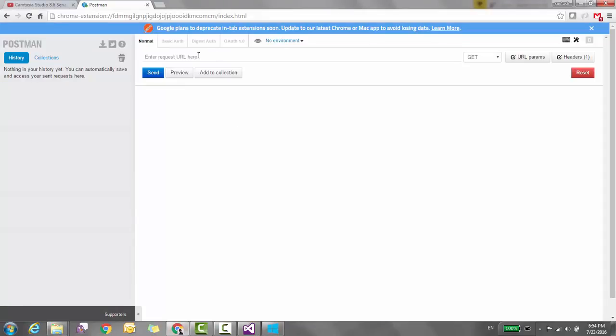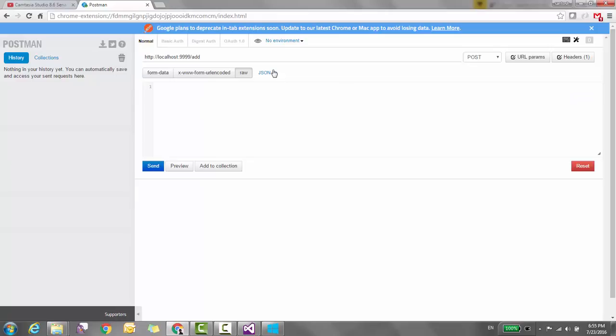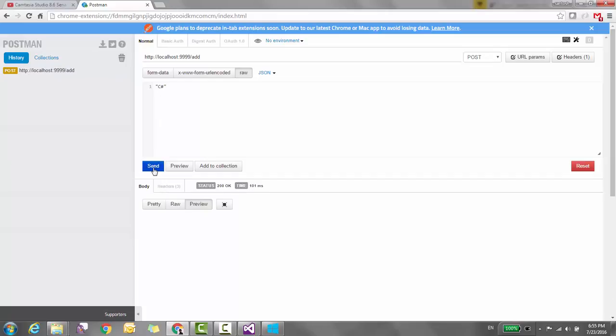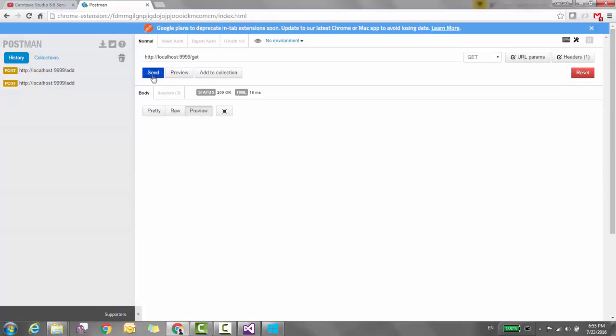You can download it from the Google Chrome Web Store. Type the URL http://localhost:9999/add and POST with raw JSON value. Let's add first 'C#', and the response is 200 OK. Then 'C++'. We have added two elements into the collection. Now let's retrieve the records using GET. You can see the records.